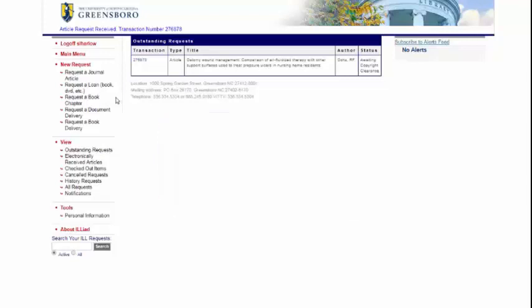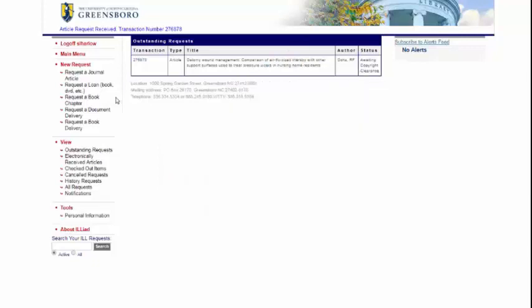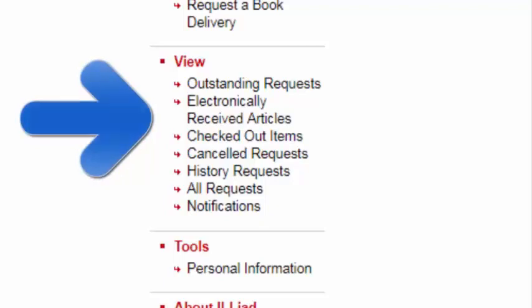Once you have submitted your order through ILL, our ILL staff will contact you through email when the item is available. You can also log back into your ILL account to check on the status of an order. This should be in the middle of the page on the left under 'View.'